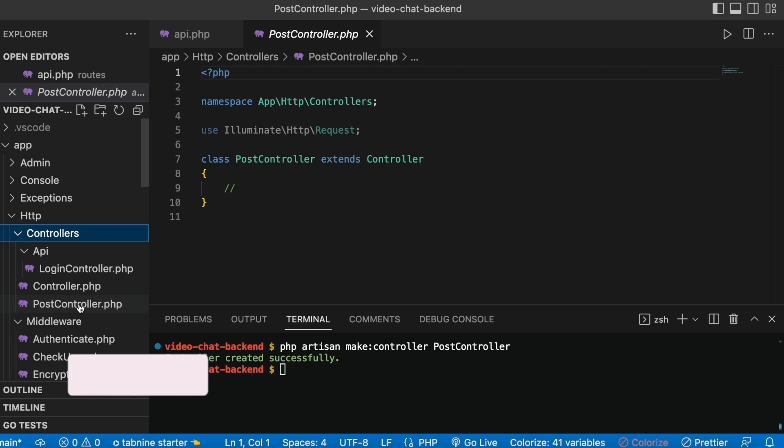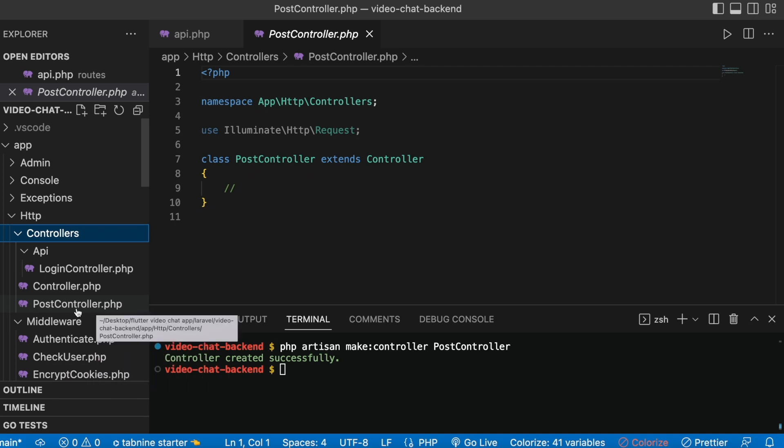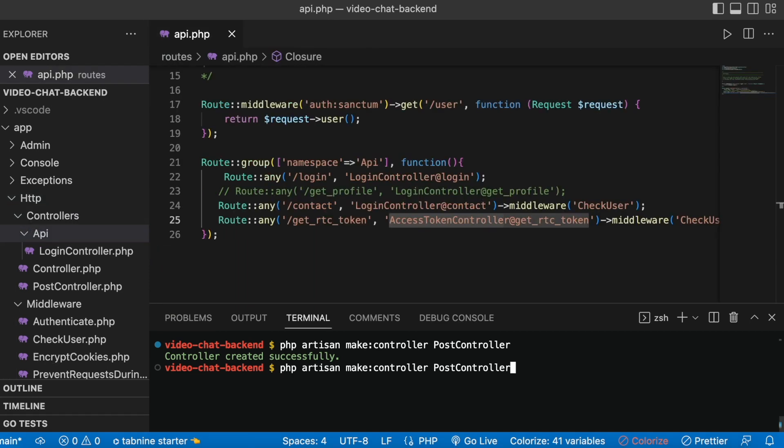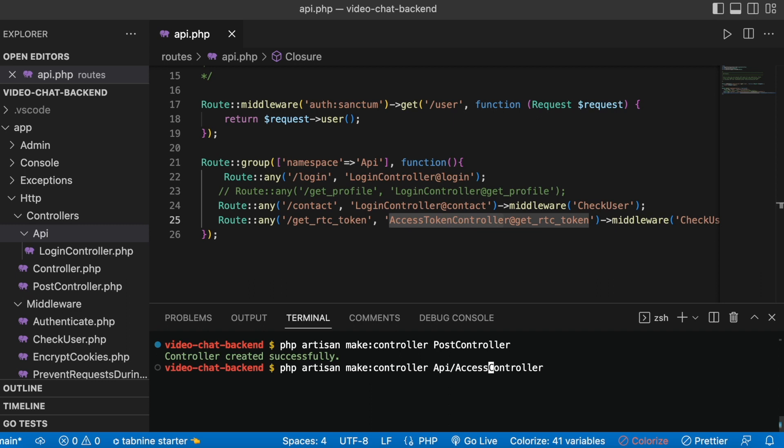Which is PostController, as you can see. Now what if you want to create a controller inside http controllers and api folder? Right before the controller name, you need to mention your folder name. Our folder is api, and this time we don't want to create PostController, we want to create a new controller. It could be any kind of name, so I'll call it AccessTokenController.